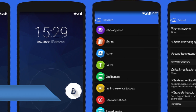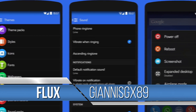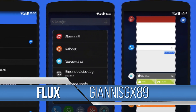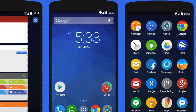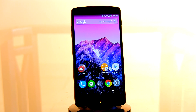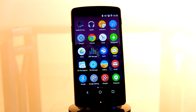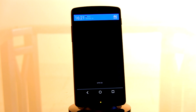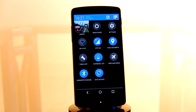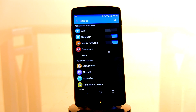Coming in at number seven, this is honestly one of my favorite themes around — it is the Flux CM11 theme by the very popular artist Johnny GX89. This is one of the greatest themes around simply because it is so bold and unique and strays away from the rest of CM11 themes. One of the first things you notice are these big bold colorful icons with a slight drop shadow that looks amazing — probably one of the best icon packs I've seen around.